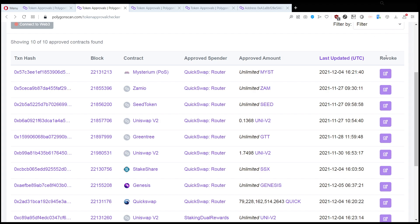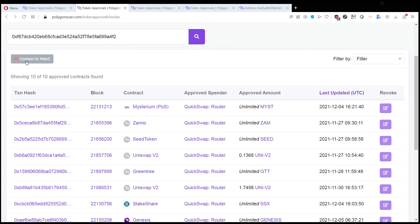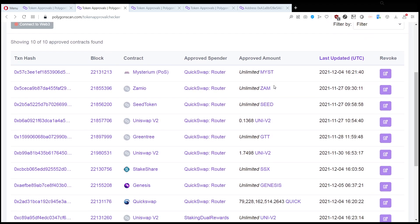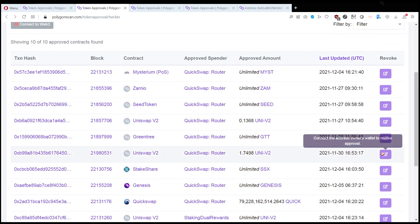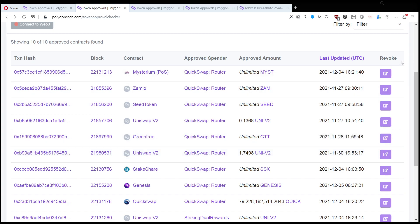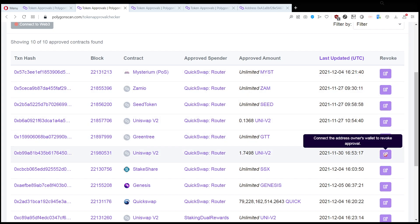Connect your wallet here—here's the button for it, Connect Web3. You have to spend a minimal amount of gas revoking the contract. What you want to do is click on this button after you connected your wallet, and then the scammer doesn't have access to your wallet anymore.